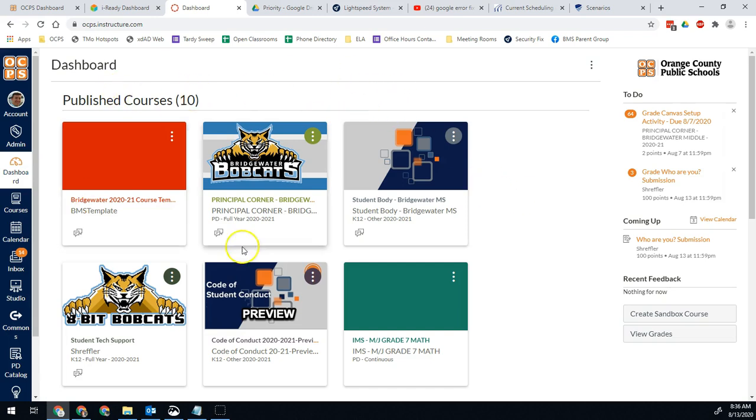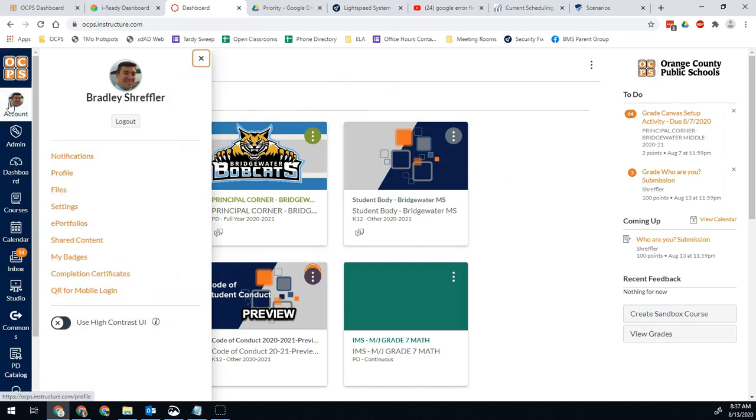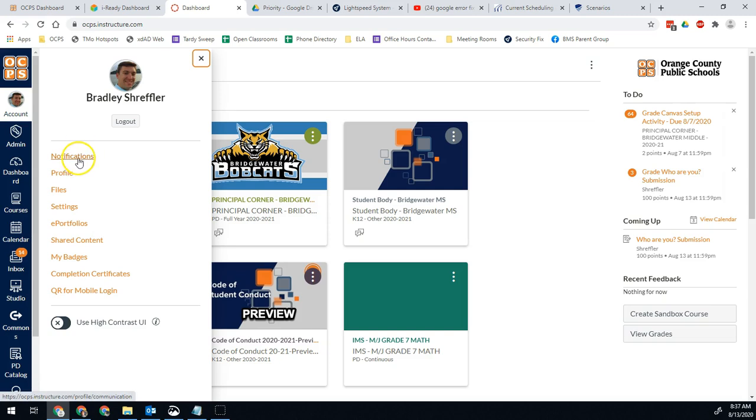So in your Canvas, go to your account and then click notifications. Again, that top left corner where it has your picture or just says account, you're going to click notifications.